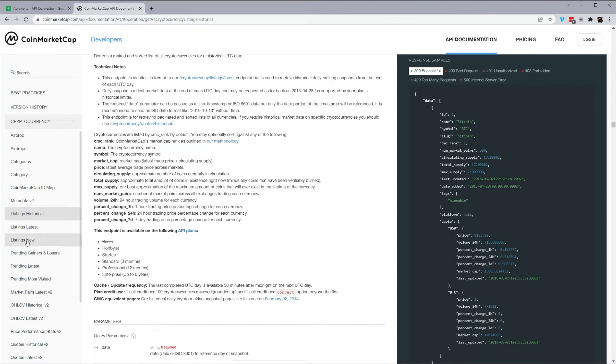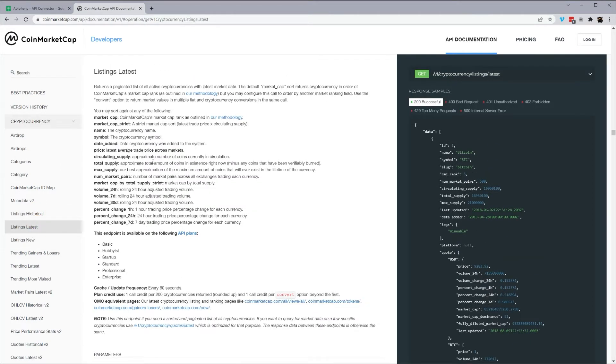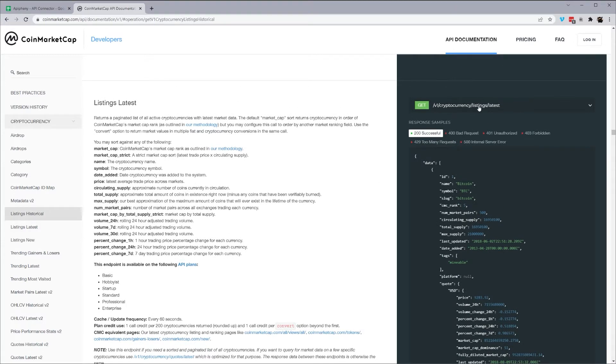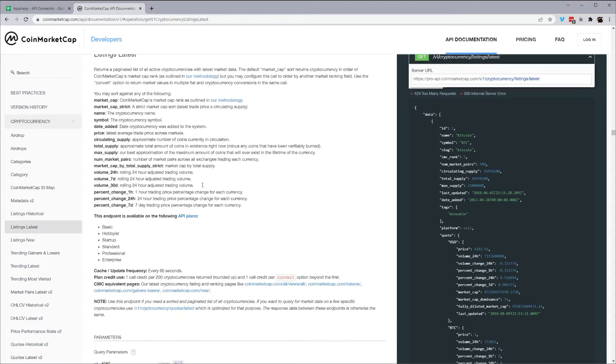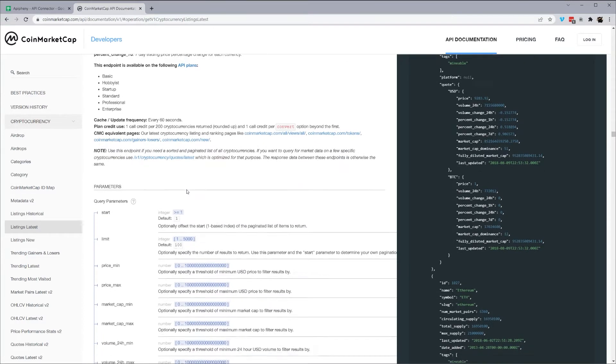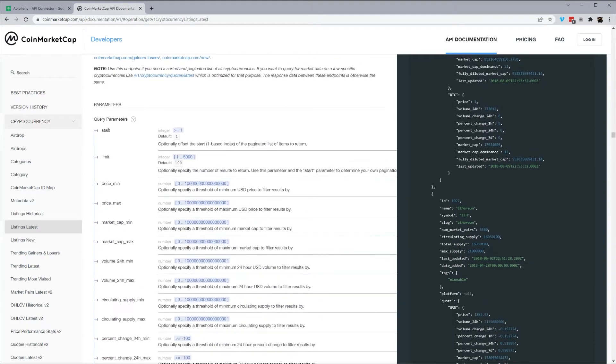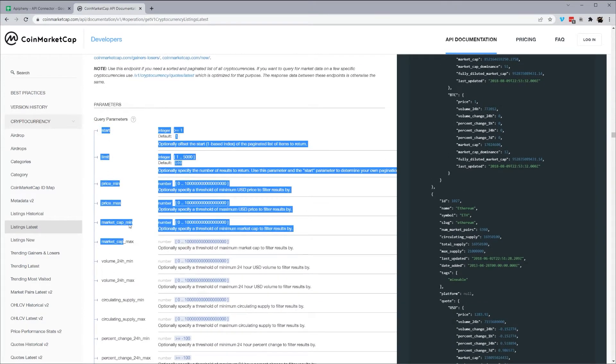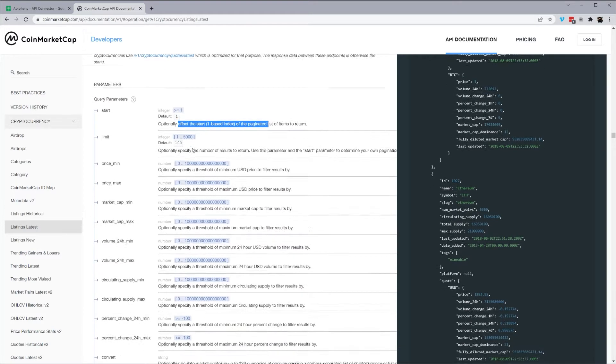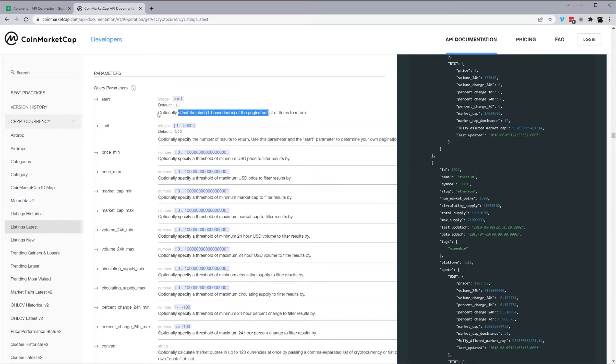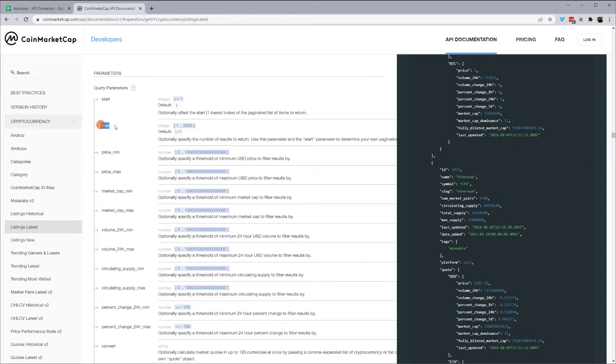Let's go ahead and start with listings latest, and we see here, we have our endpoint URL right here. So I'm going to go ahead and copy that. And then we're going to look at what we have available here. So what they use is what they call query parameters, and this is what we're going to add on to the URL in our request. So we have things like start, and this is offsetting the index of the list of items.